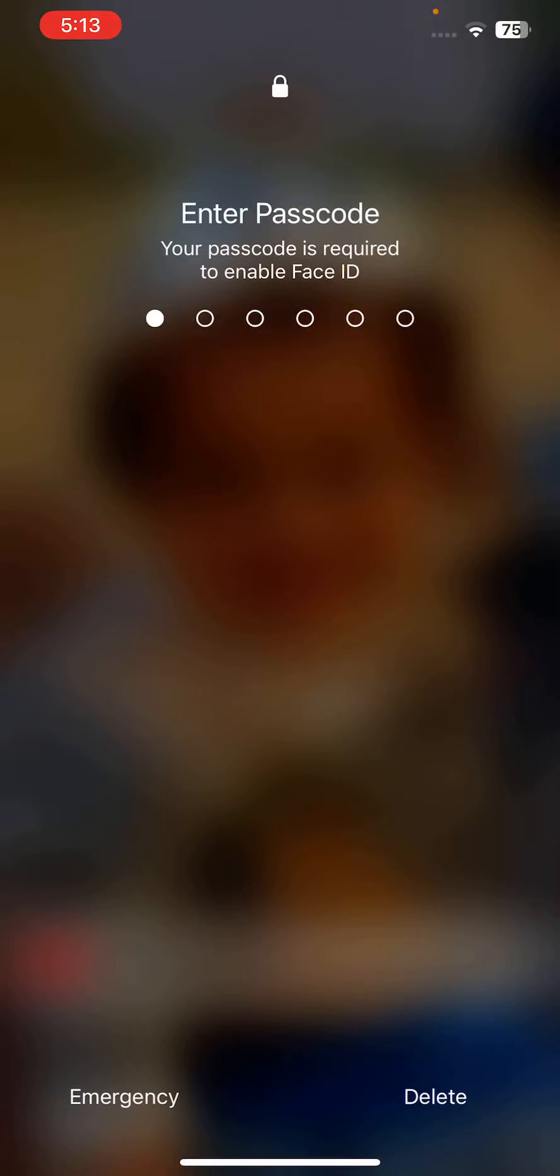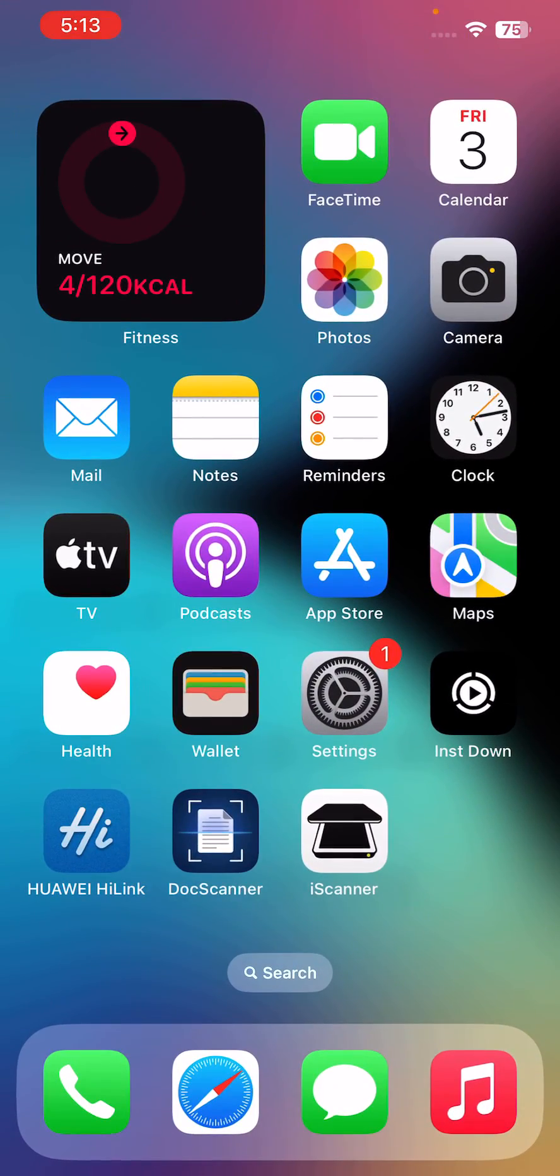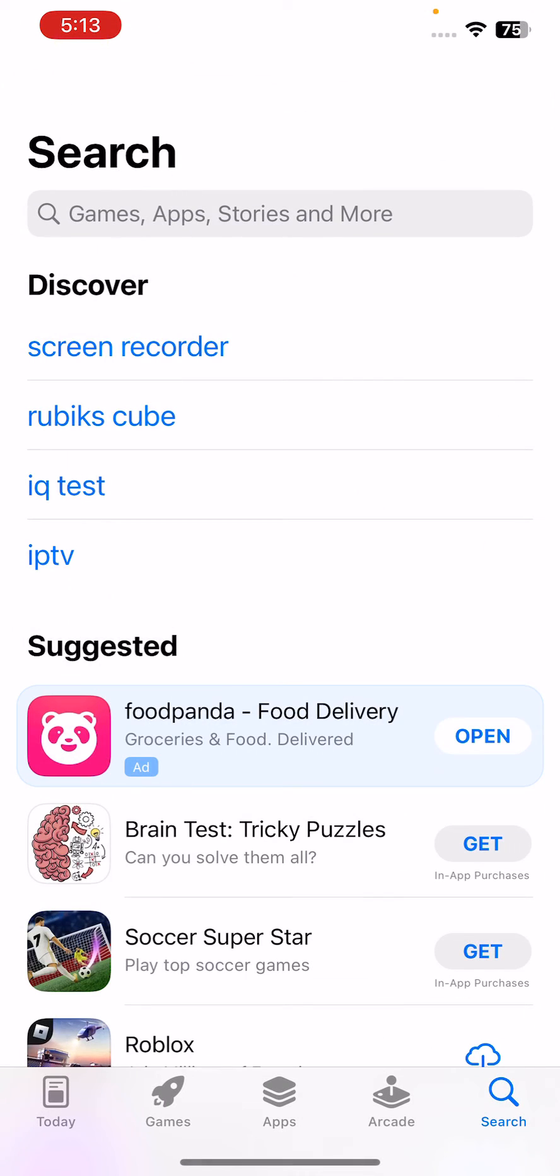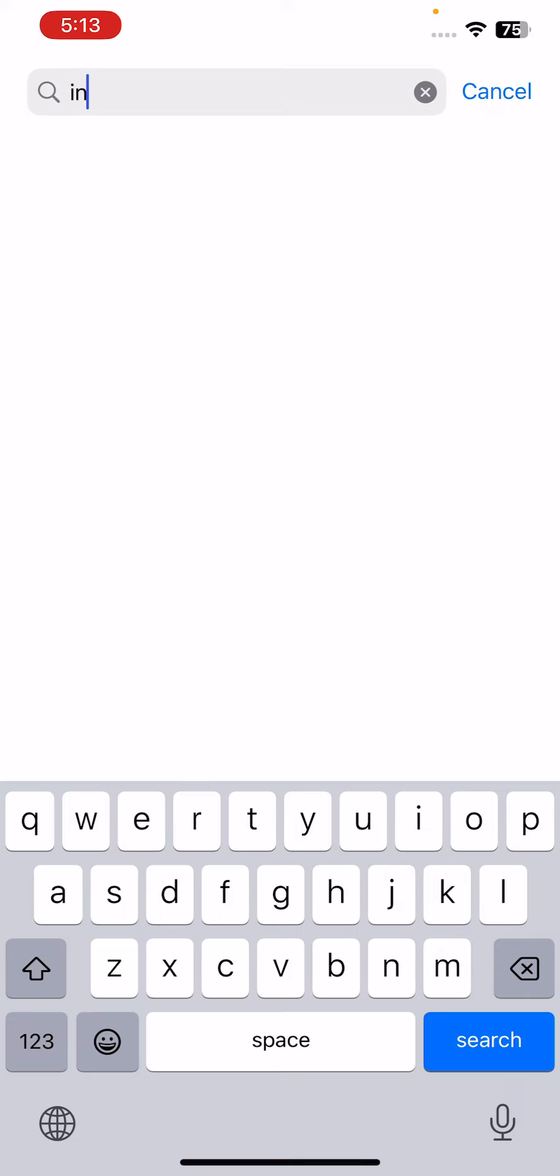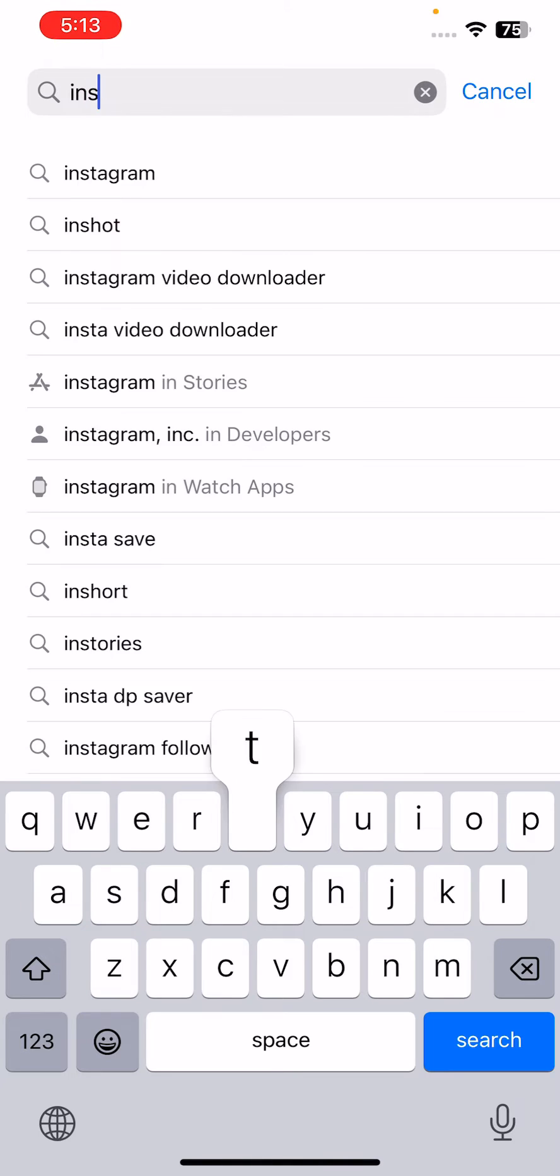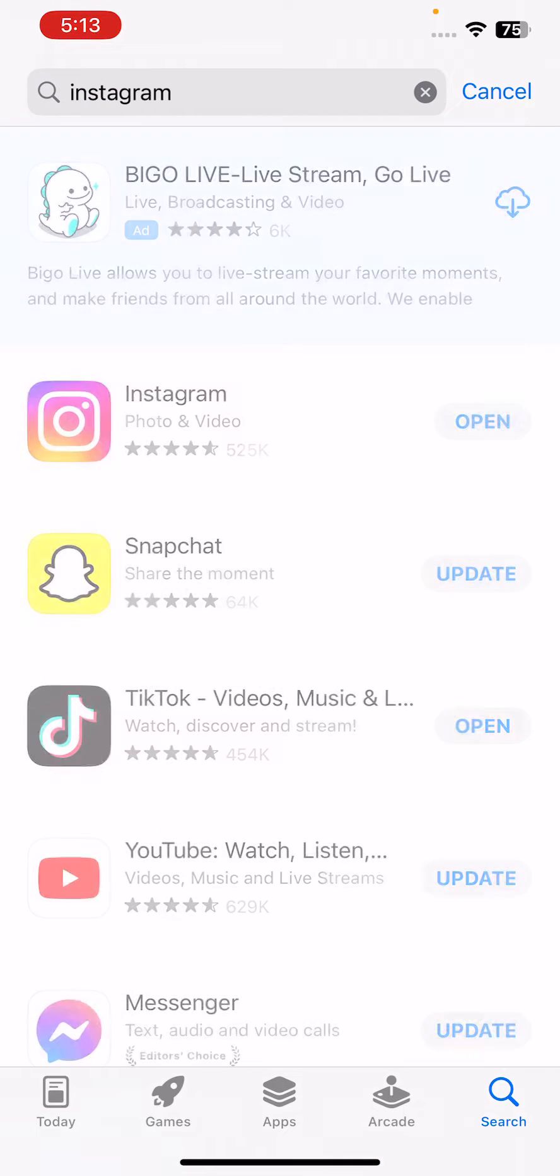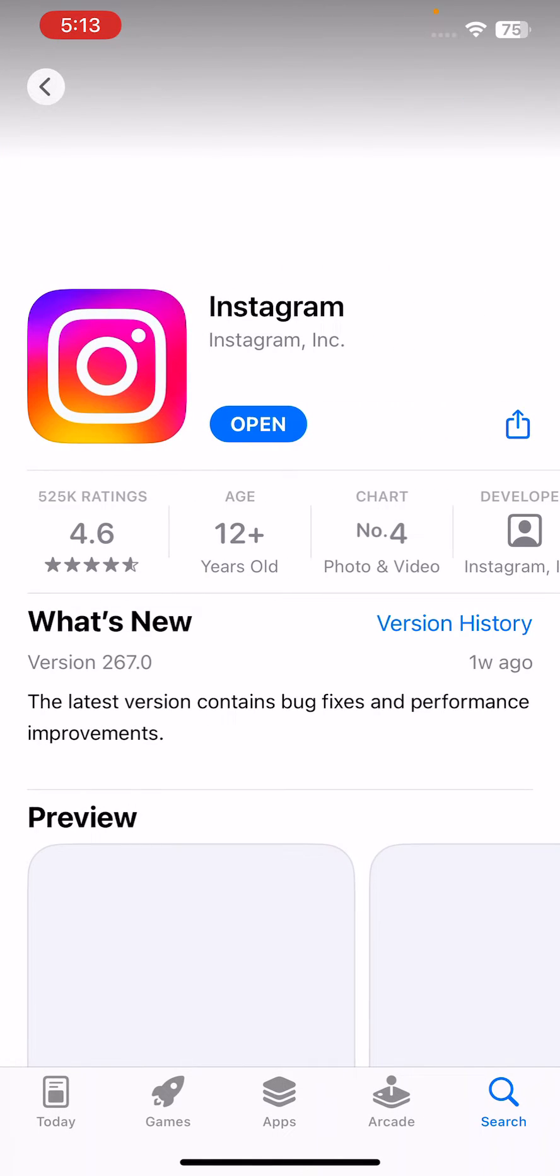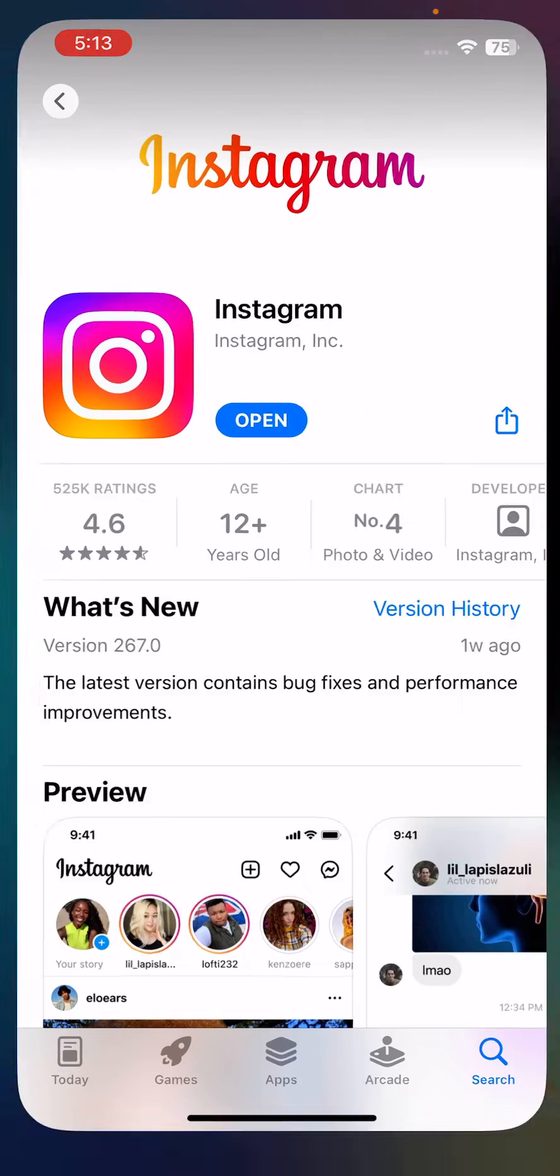After restarting your iPhone, the next solution is to update your Instagram app. For the update, go to App Store, go to the search section and search Instagram. Here is Instagram, tap on the Instagram app and update it to the latest version. I have the latest version already, so go back.